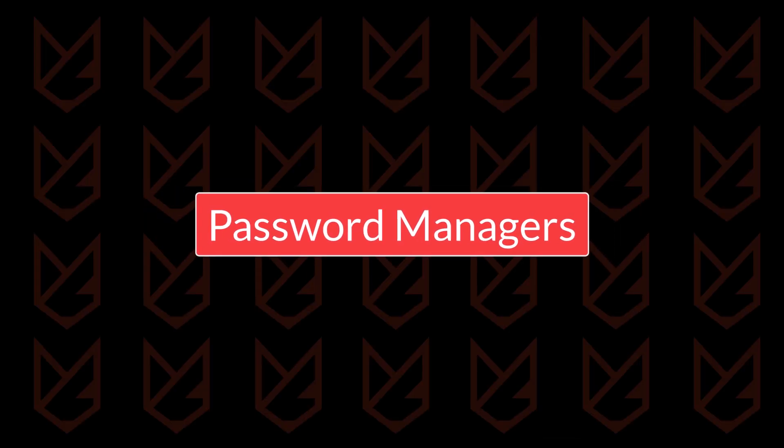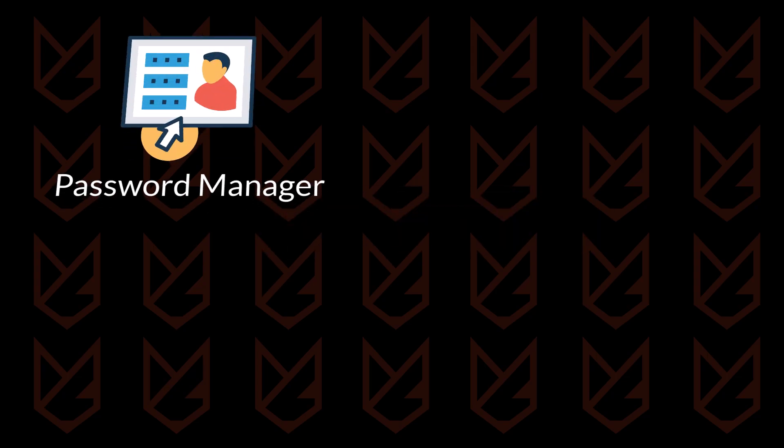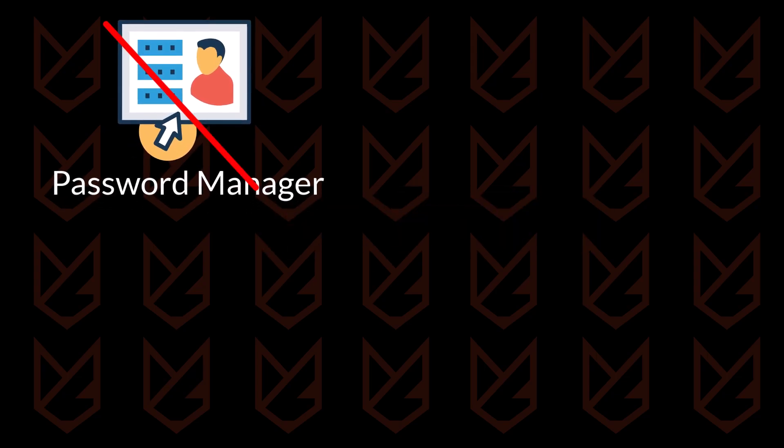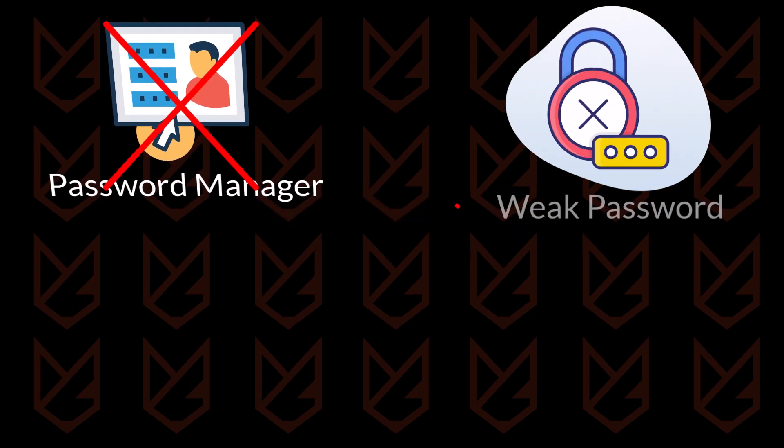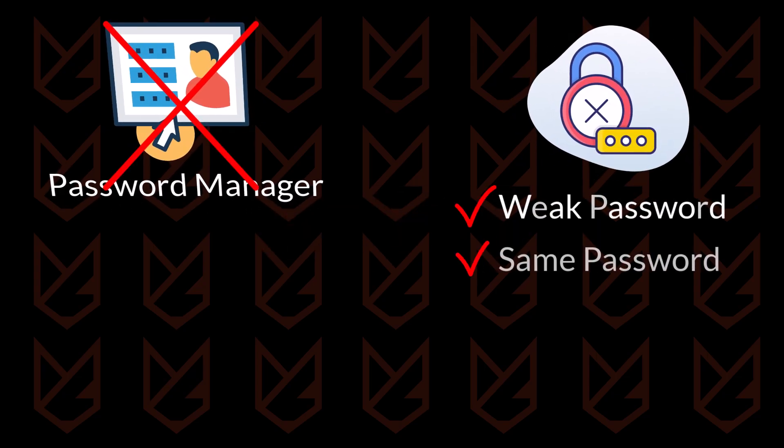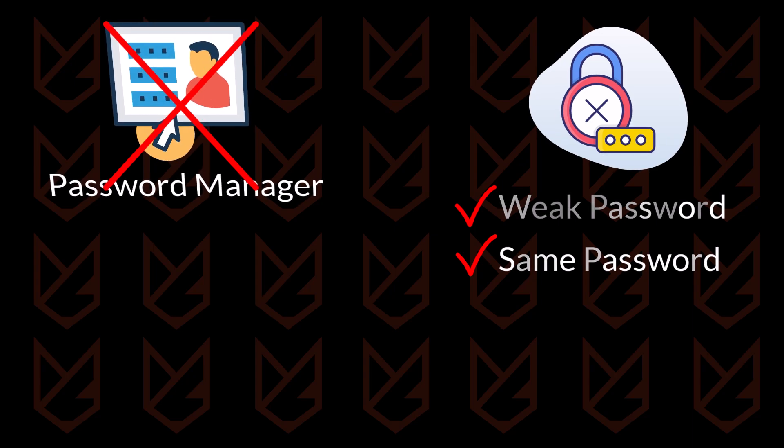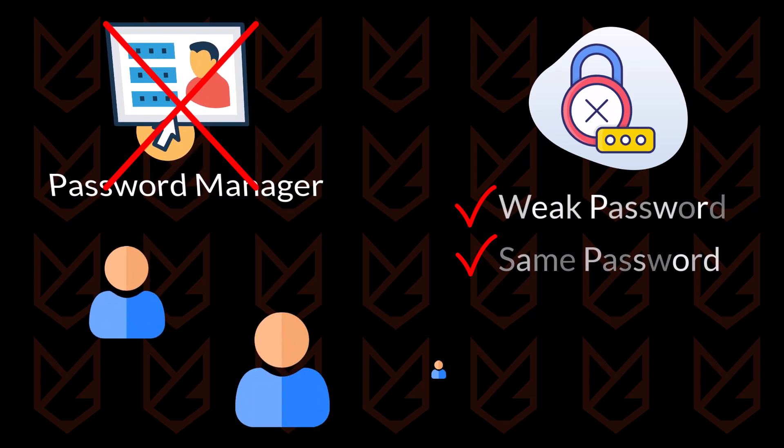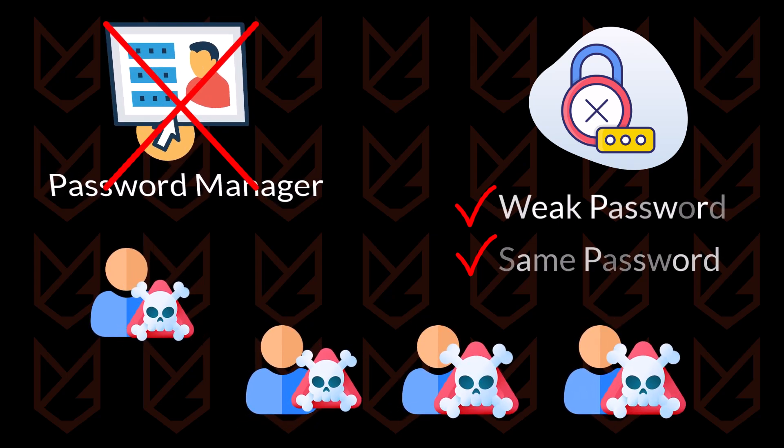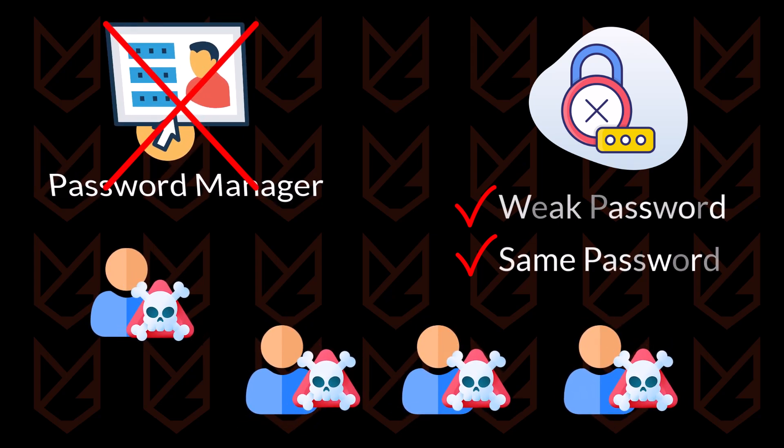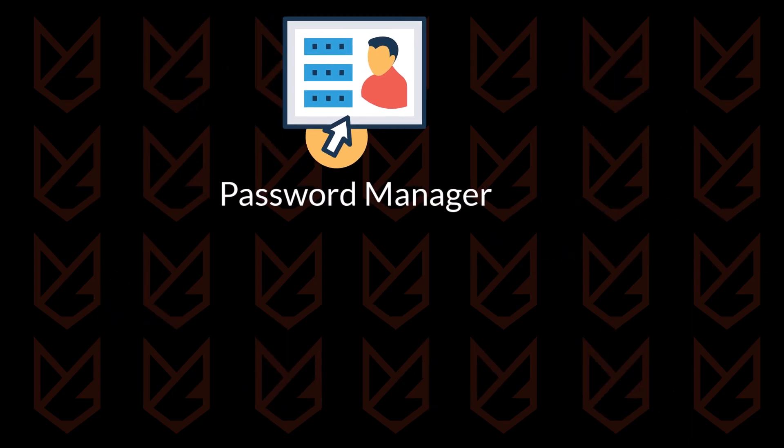People who don't use Password Managers tend to rely on weak or repeated passwords across accounts to remember them easily. This is a serious mistake. If even one account detail is leaked, it can lead to a total compromise of your accounts. That's why a Password Manager is essential.